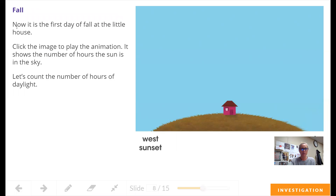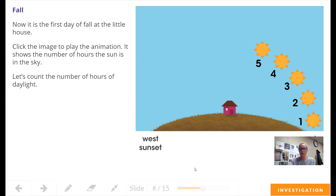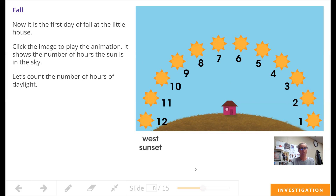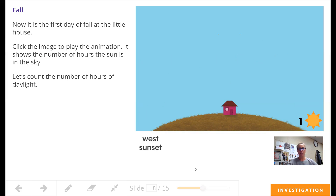Let's look at fall. Now it is the first day of fall at this little house. Let's count how many hours of daylight are in the fall: 1, 2, 3, 4, 5, 6, 7, 8, 9, 10, 11, 12. Remember, we had 15 hours in the summer, so we have a little less sunlight hours in the fall.